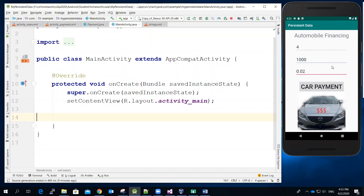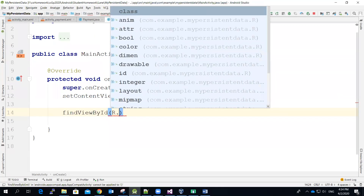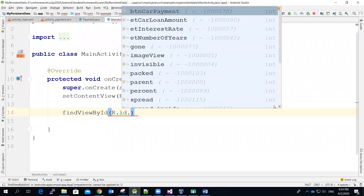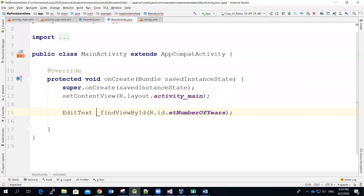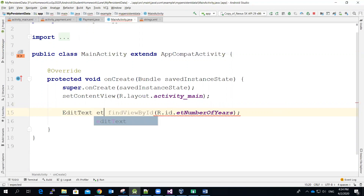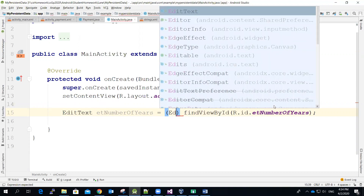In the main activity file, I don't think we need to use the GUI here. Let me expand the screen size. Now I'm going to declare a variable to associate with the EditText box using findViewById, R.id dot EditText box for the number of years. On the right-hand side I need to declare a variable and call it EditText number of years, equal to this one — and make sure we cast the object to the right data type, EditText.